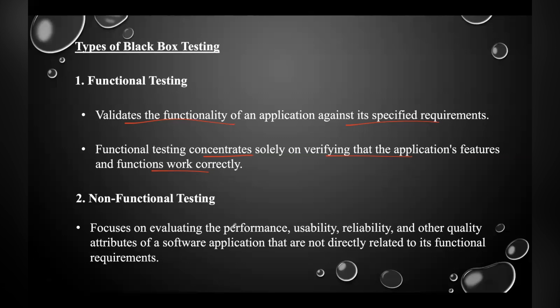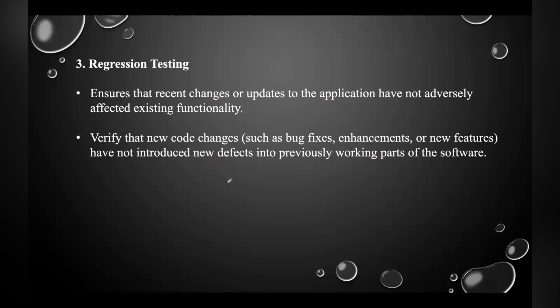The second one is non-functional testing, which is a software testing technique that checks the non-functional attributes of a system. It focuses on evaluating the performance, usability, reliability, and other quality attributes of a software application that are not directly related to its functional requirements.